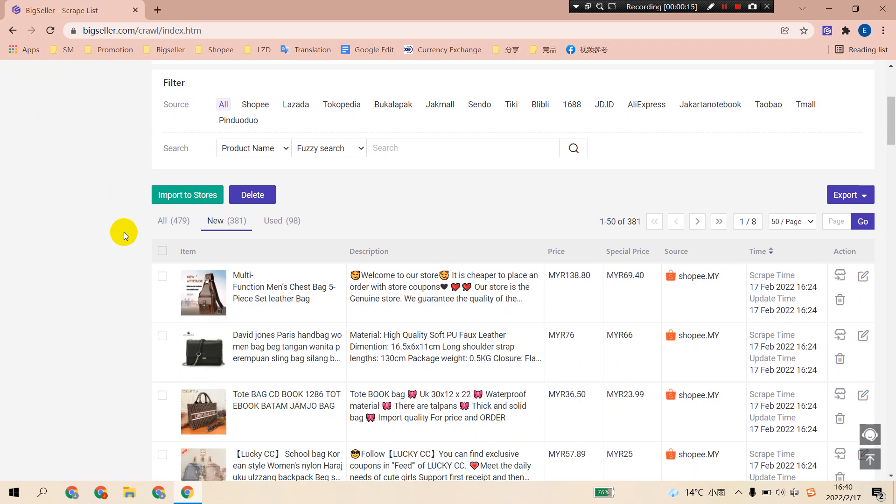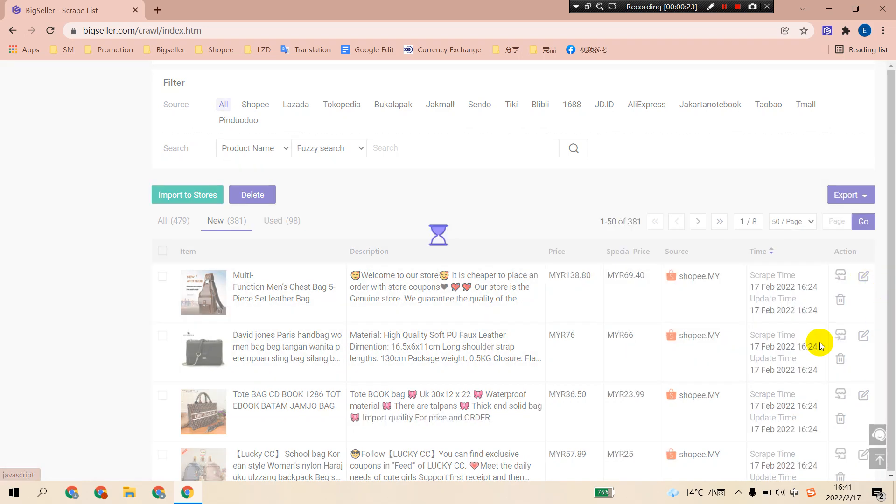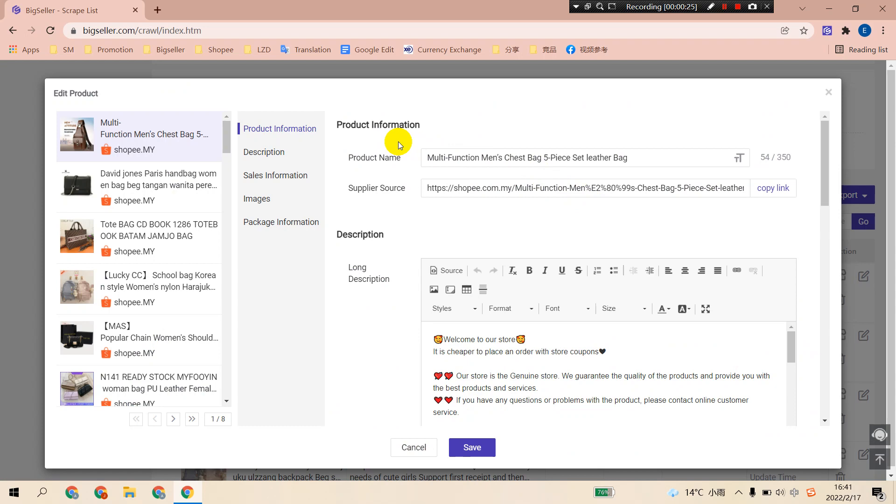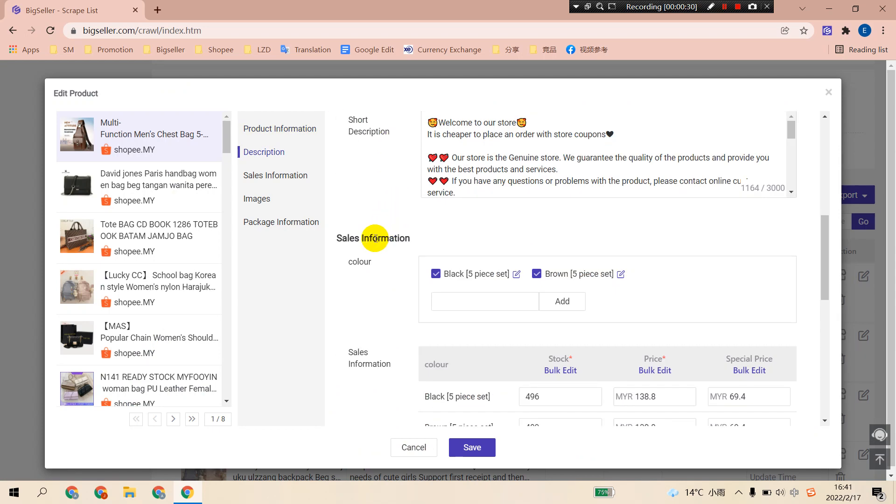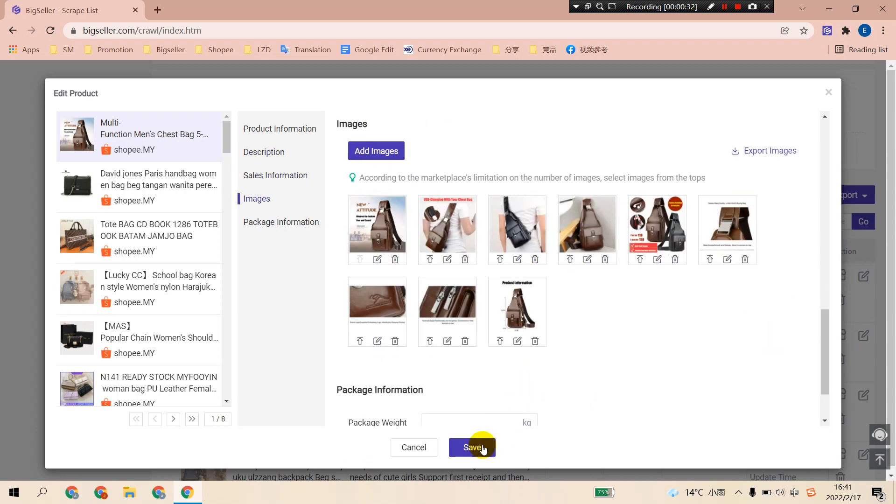Before importing, you can choose to simply edit the products in the script list. Click the edit button on the right to edit this product. Edit product info, description, sales info, and click save.